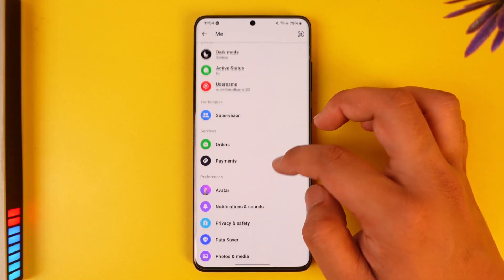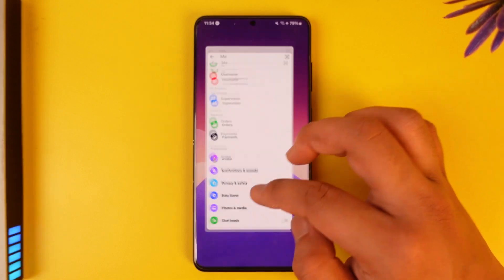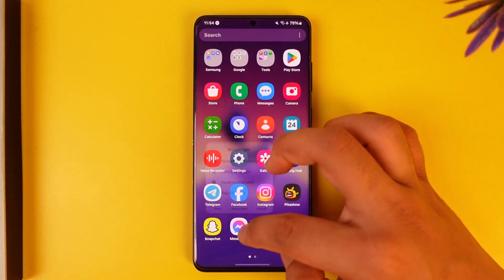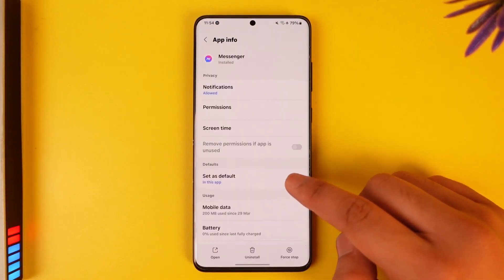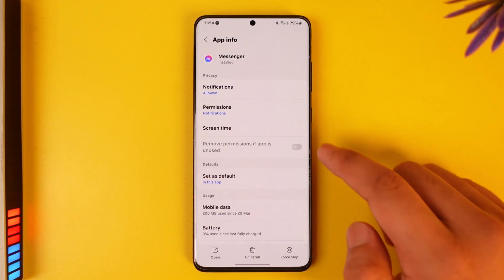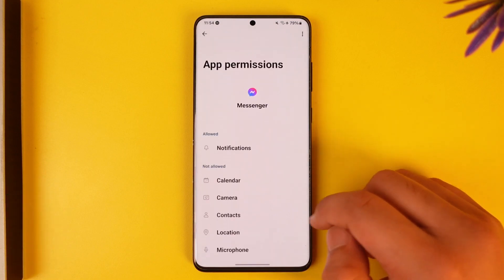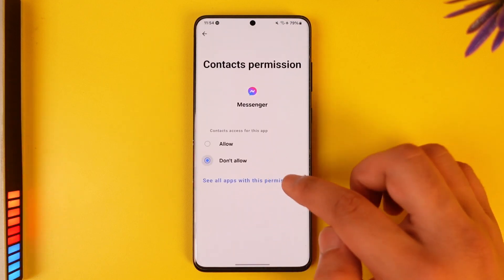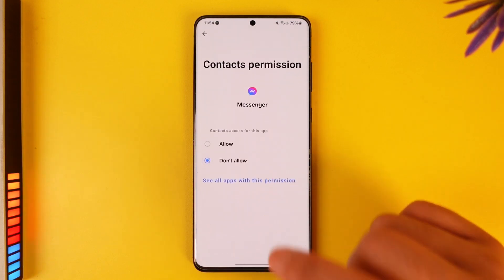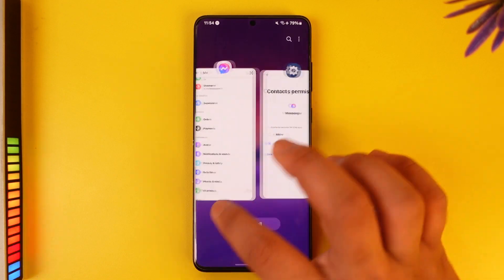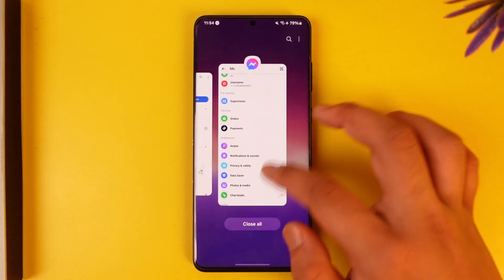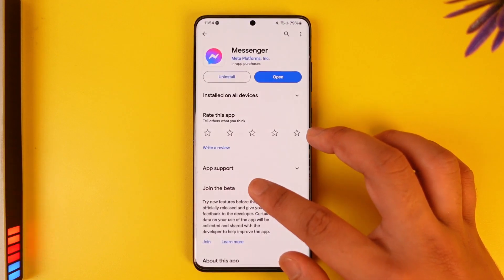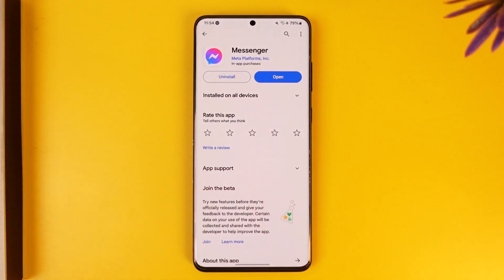To disable the contacts, one way you can also manually disable contact access is by long pressing the Messenger app, tapping the 'i' button, then simply going to Permissions, then going to Contacts, and selecting 'Don't Allow'. Once you select 'Don't Allow', Messenger will not be able to access your contacts anymore.